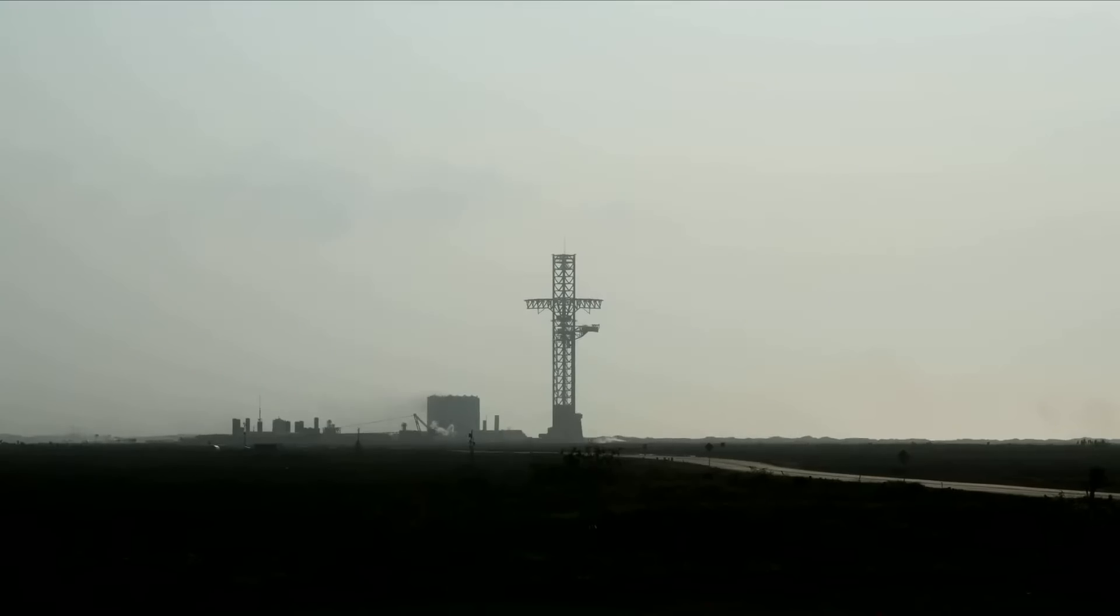And there, as you saw, as we promised, an exciting end to the Starship inaugural integrated test flight.